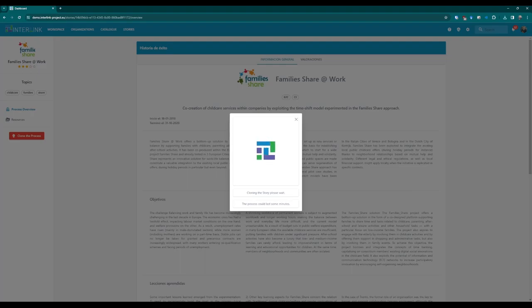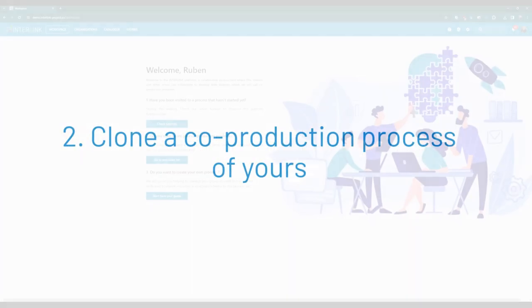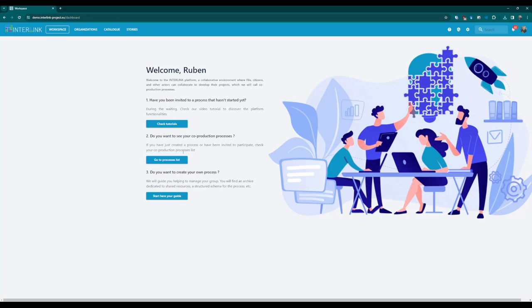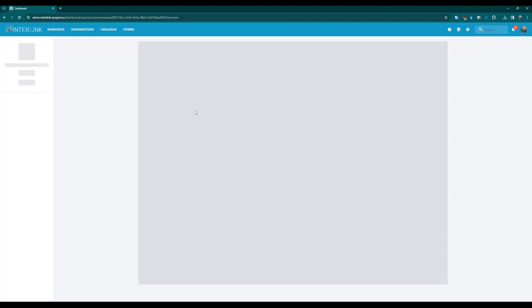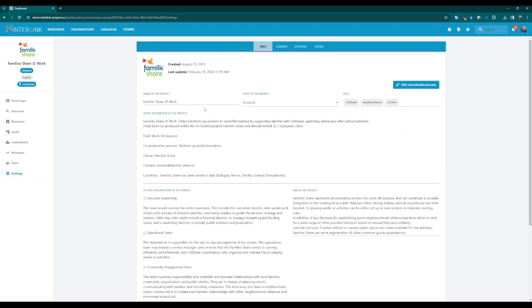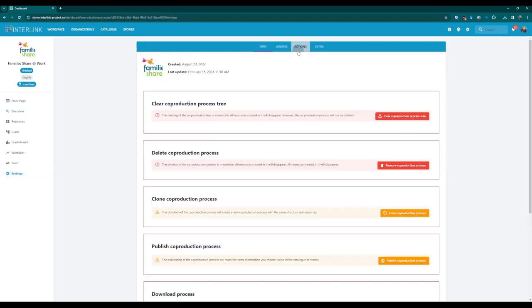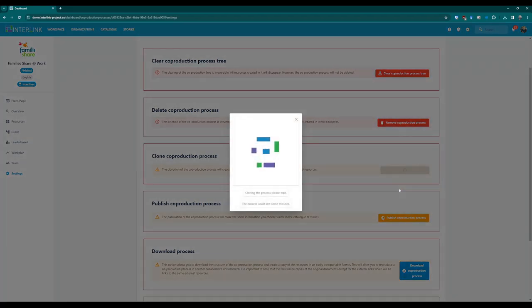This will initiate a copy of the actual process in your personal workspace. The name of this newly created project will be "copy of" the name of the copied process. To clone an already existing project of which you are the administrator, you should first access the project on your workspace. Once inside, access the settings section and scroll down to find the clone co-production process option. Click the orange button and a reusable copy of your process will be created. Resources will be copies of original documents so that you can safely edit them.